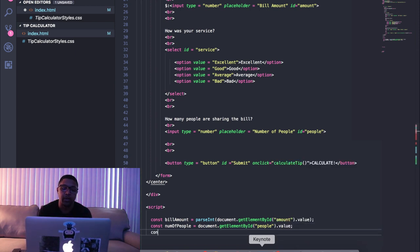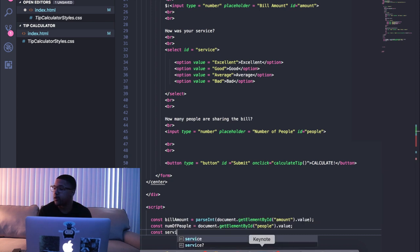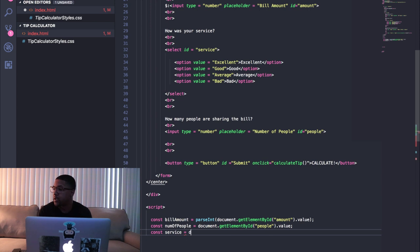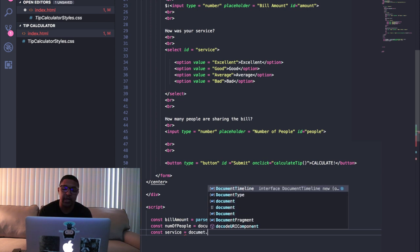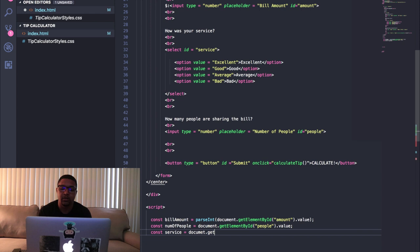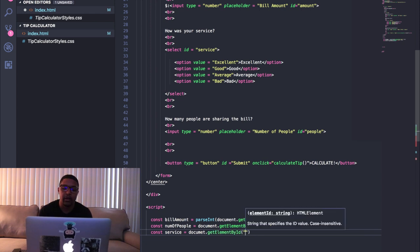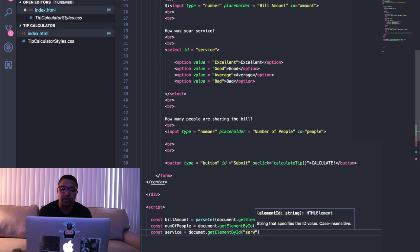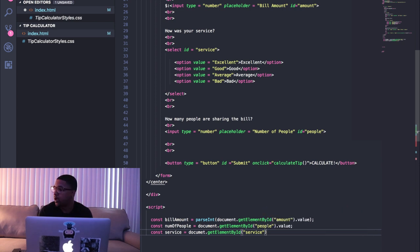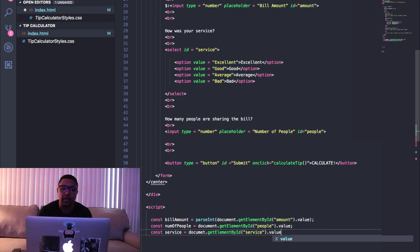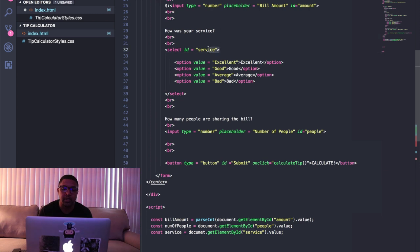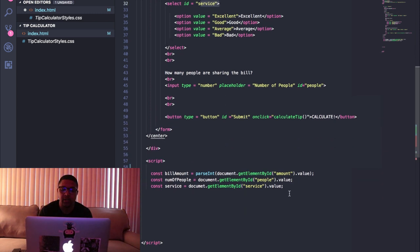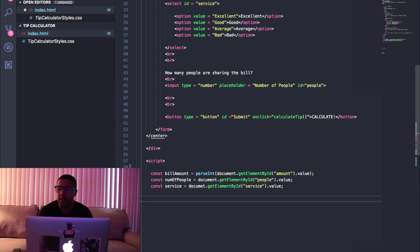And we'll need one more constant for service because we're gonna ask them how was their service. We're gonna say document.getElementById and we're gonna say 'service'. We want to say .value there as well because up here we call this div service where they're gonna select one of these four options. So we get the value of what they choose there.